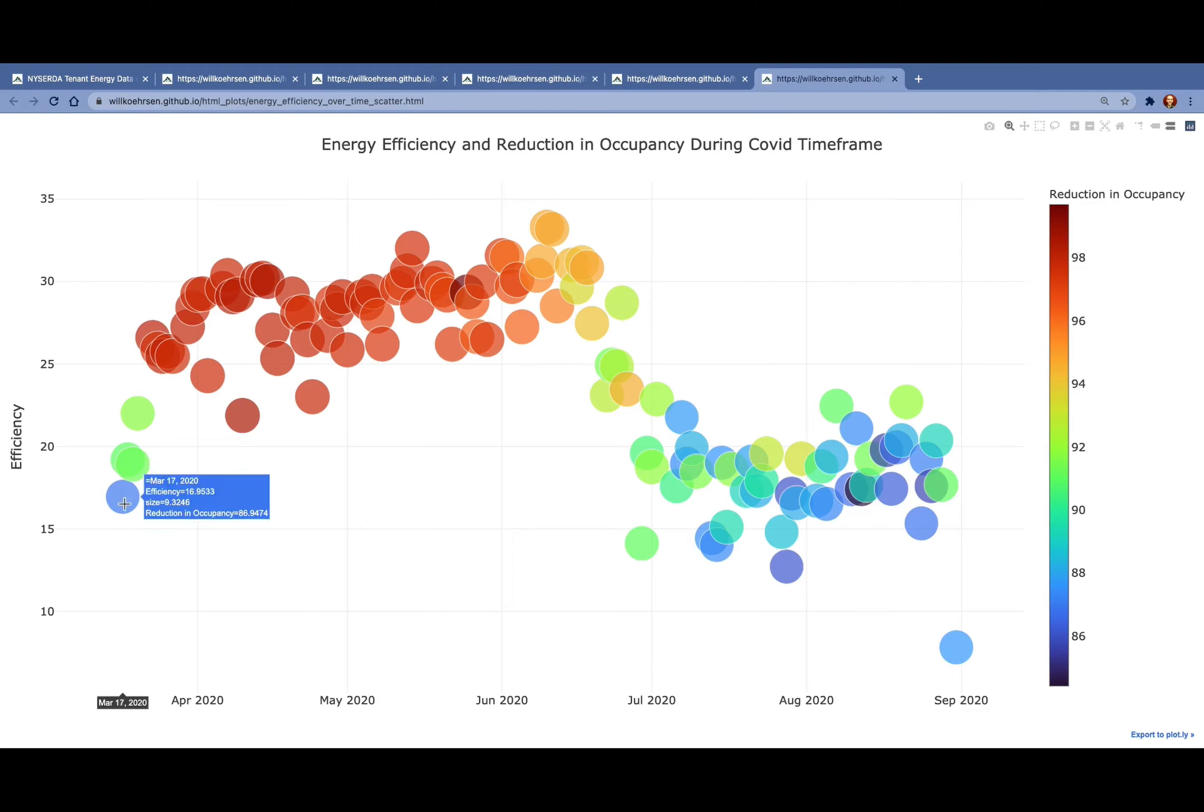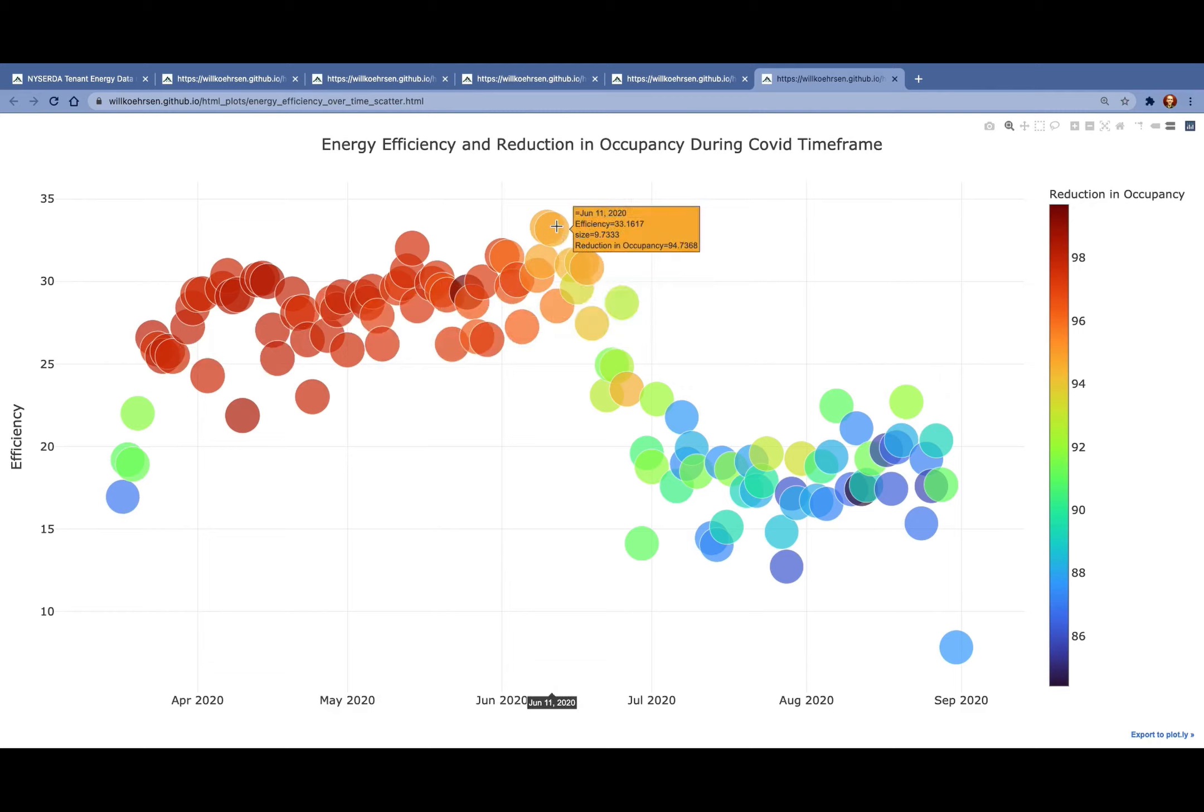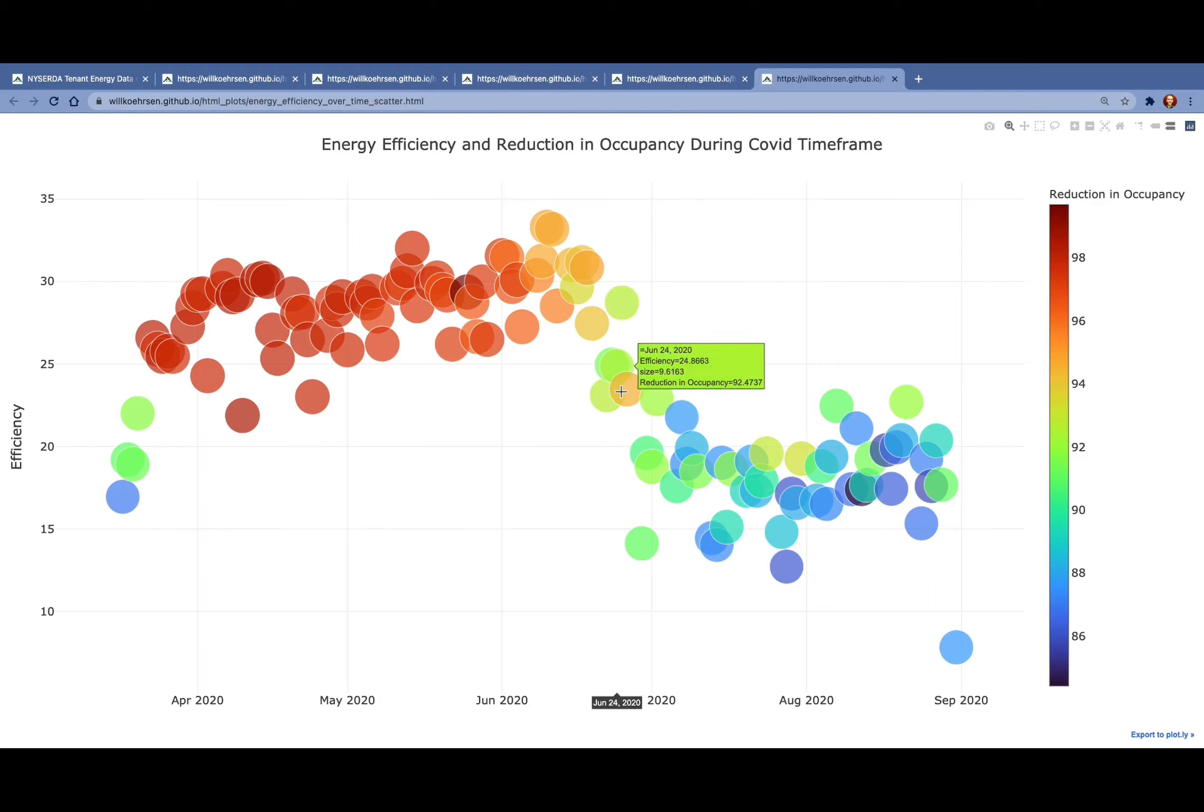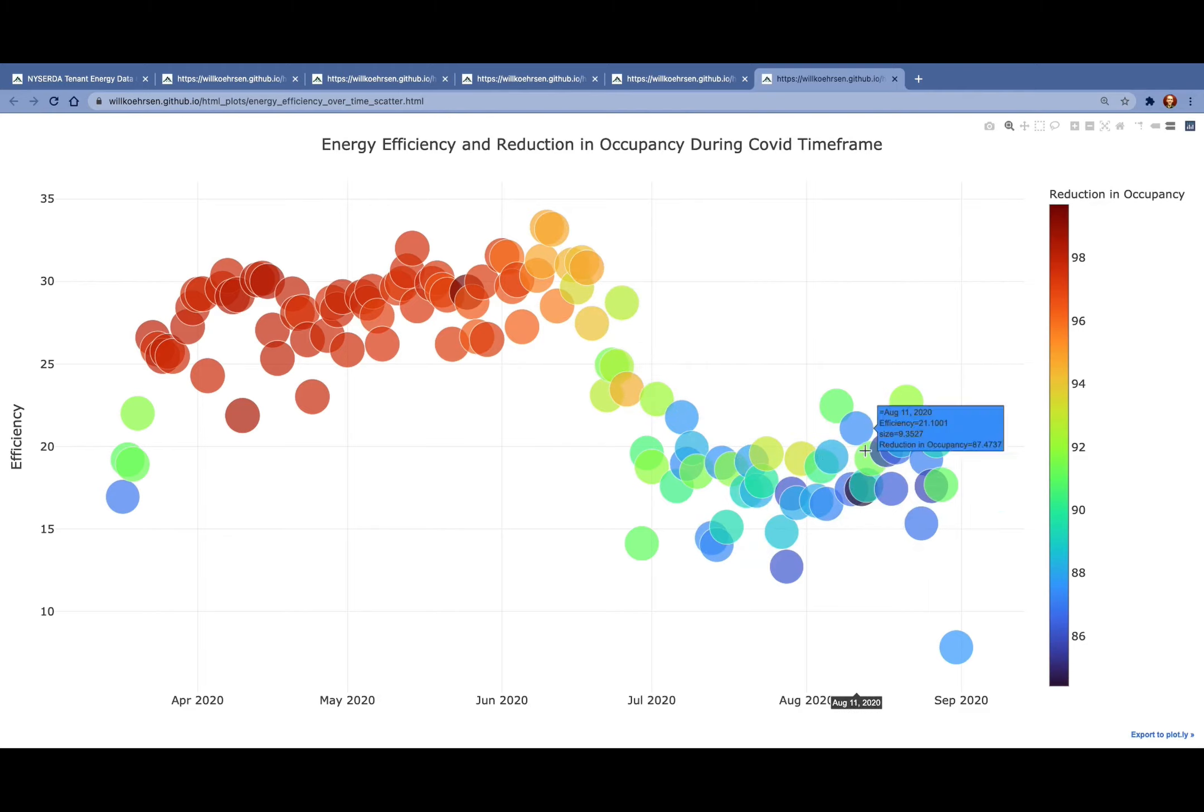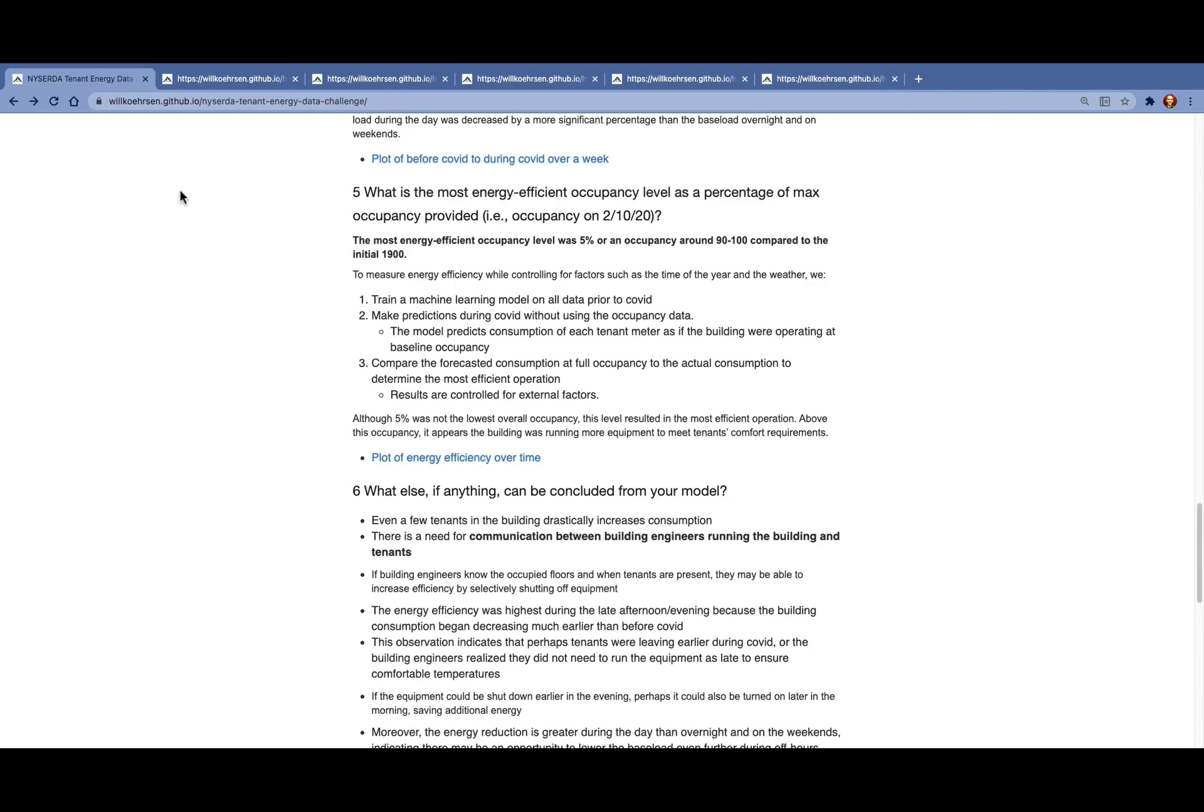An interesting point to note here is that even a small increase in occupancy drastically decreases the efficiency. Here you see a reduction of 86% or representing 14% occupancy, and the efficiency is about half of what that is at an occupancy reduction of 95%. We think that the building starts occupying a little bit more into July and August and September, and the energy efficiency drops there as tenants come in.